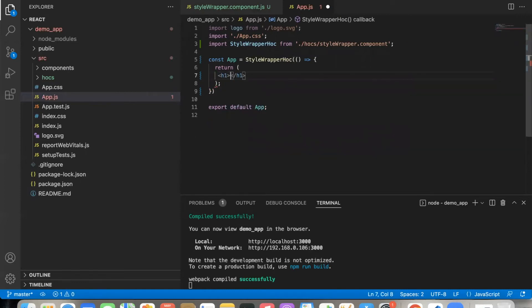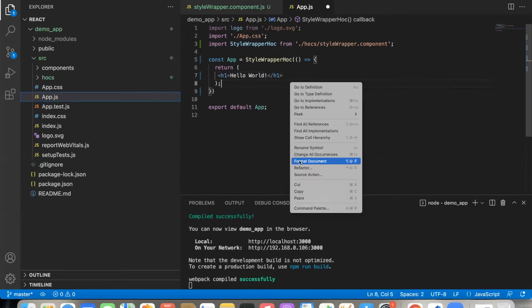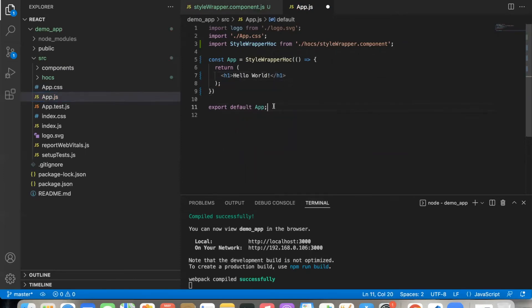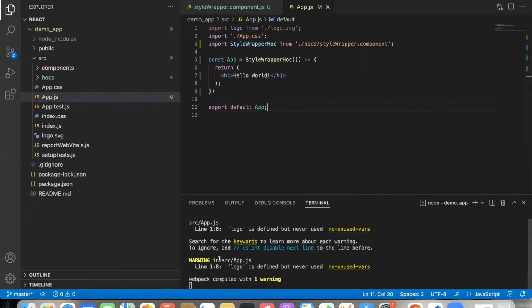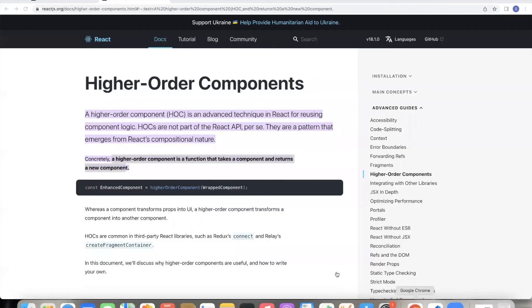Inside we write an h1 tag saying 'Hello'. Save it — compile done, no warnings. There you go — Hello is displayed.